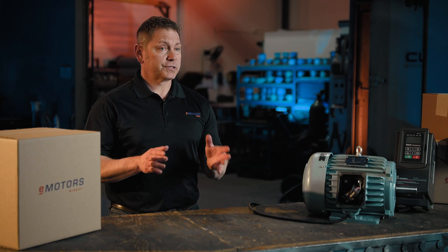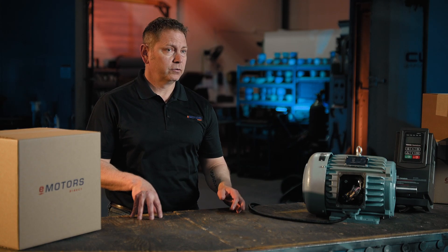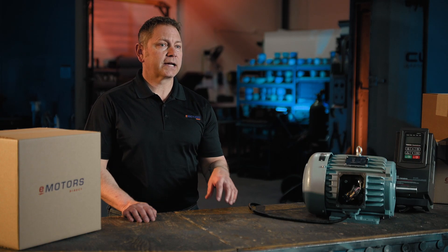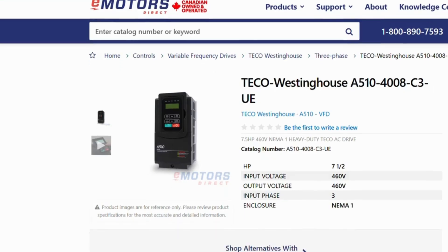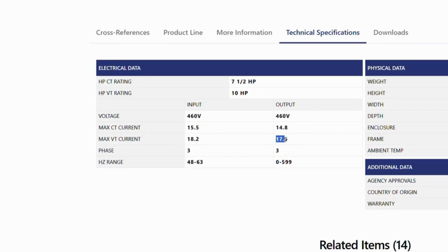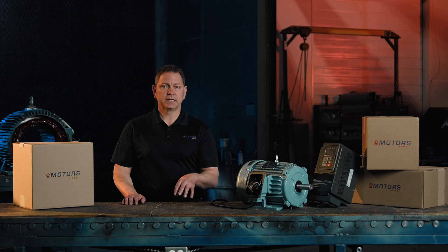For example, if your 7.5 horsepower motor is rated for 9.2 amps at 460 volts and you have a constant torque application, you'll want to ensure the output current of your VFD is more than 9.2 amps. This is usually indicated as max CT current output in the technical section of your data pack. In this example, this TECO A510 is rated for 14.8 amps constant torque and 17.5 amps variable torque, which means you could use it for a 10 horsepower variable torque application because of the reduced overload capacity that is needed.